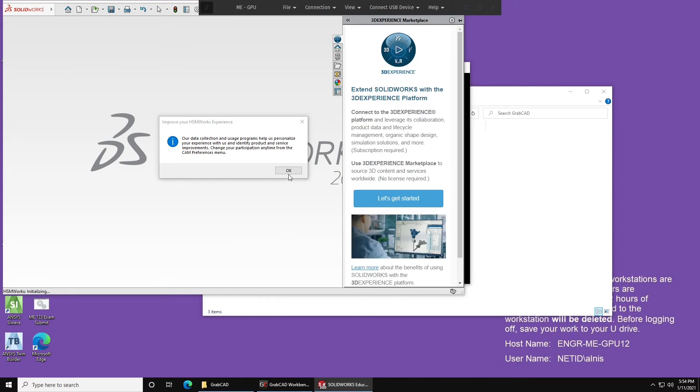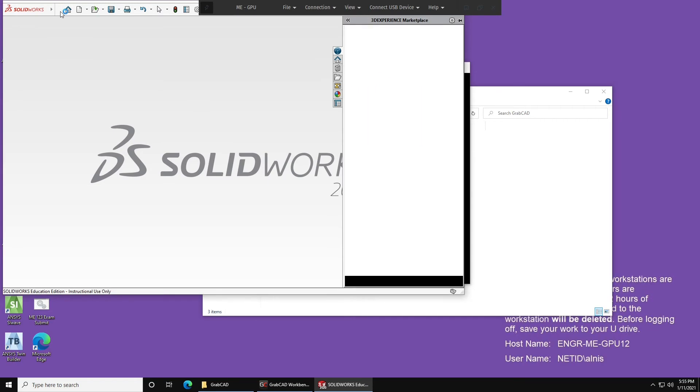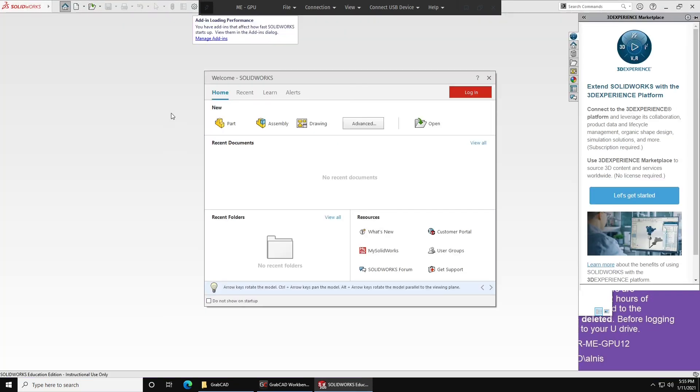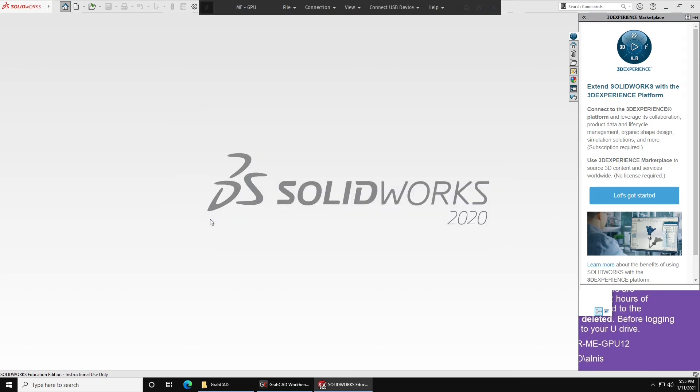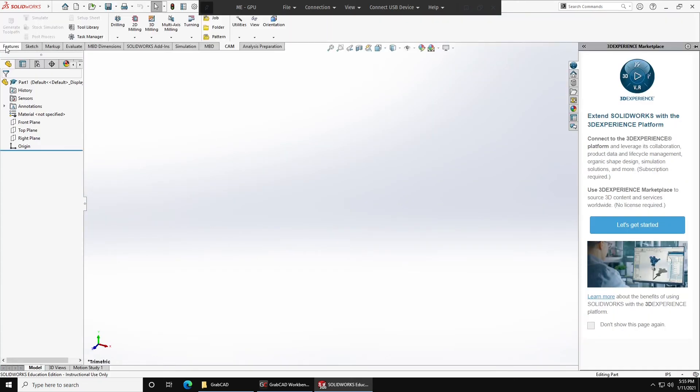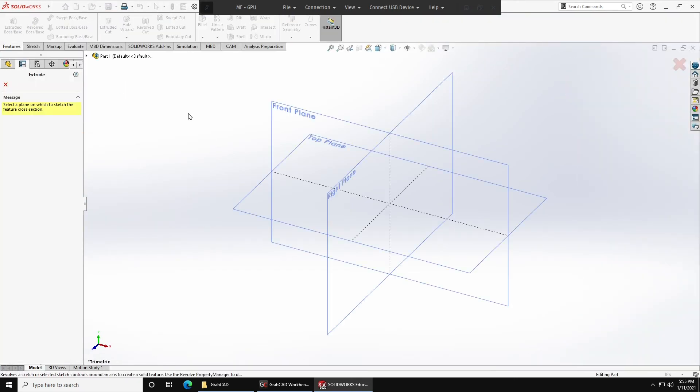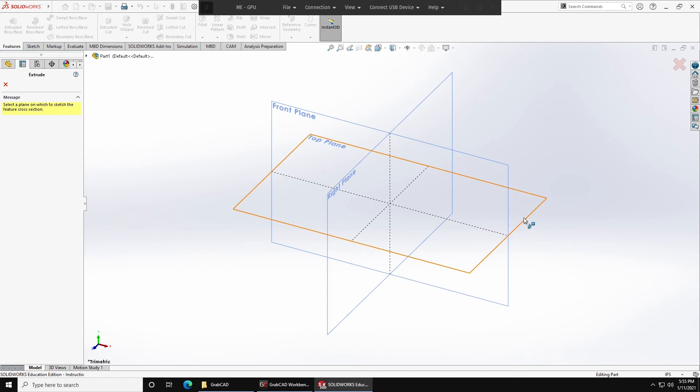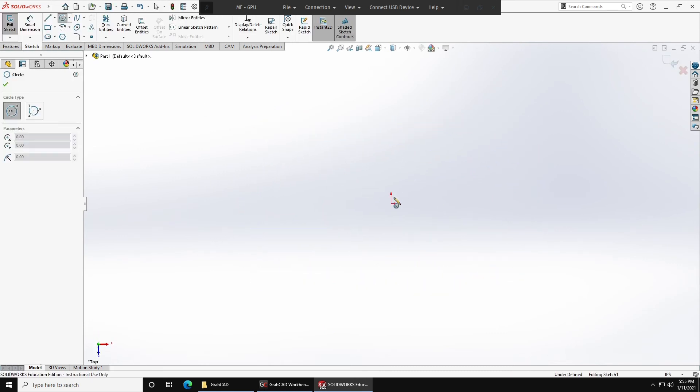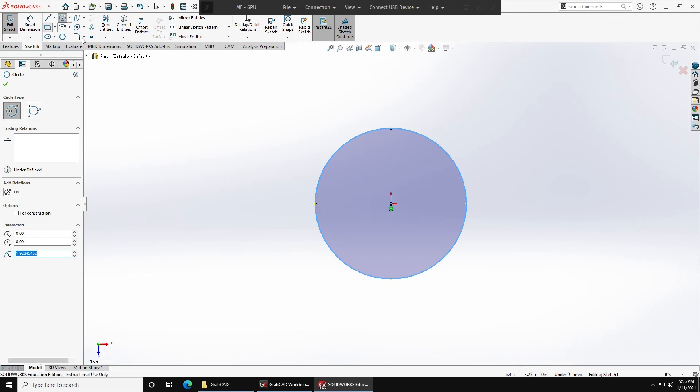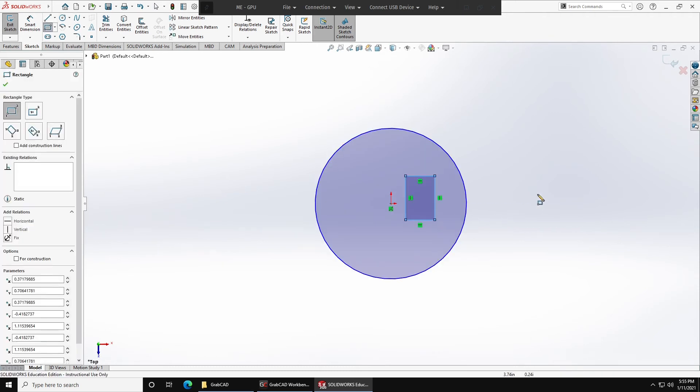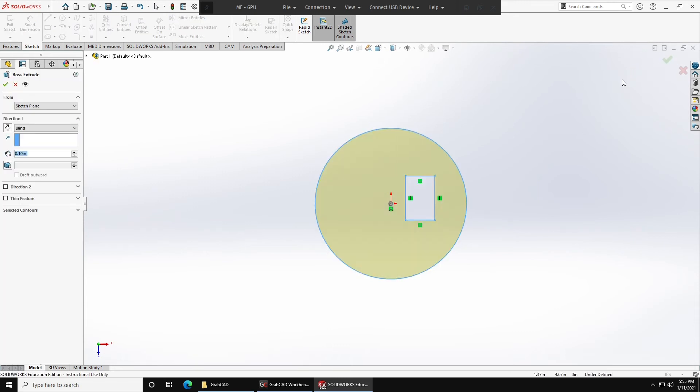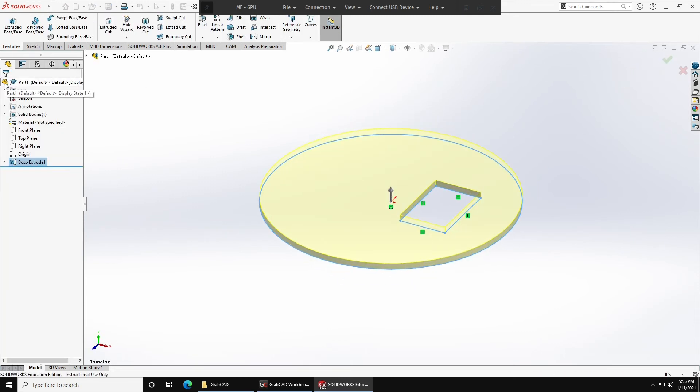So now that we're in SolidWorks, let's make a new part file. I'm going to use the defaults. Whatever you decide to do is fine. Let's start by making a very simple extruded feature. So we're going to do it from the top plane, and then let's say we have a circle with a rectangular cutout, and I'm not going to constrain any of this just to make things go faster, and we can accept the default thickness.